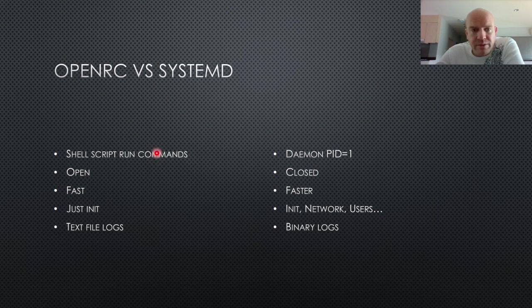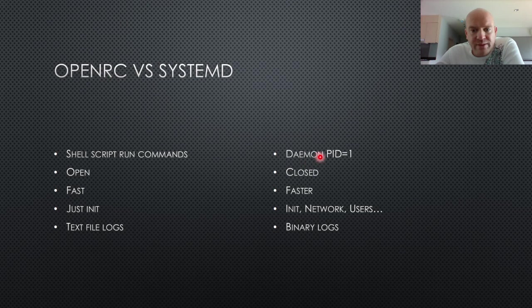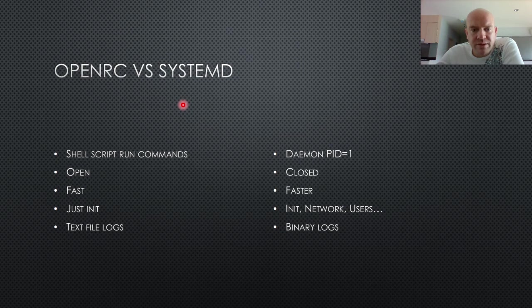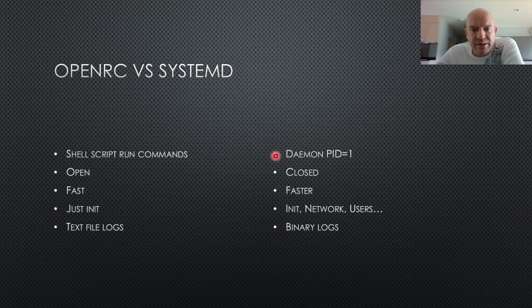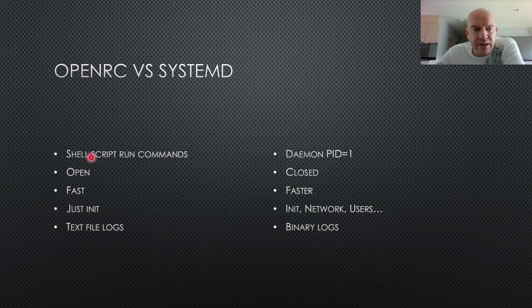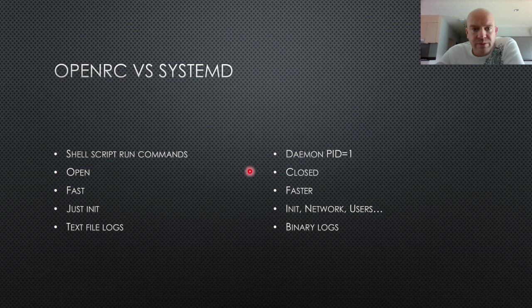Now, OpenRC also has a daemon at ProcessID 1, which is the System5 or SystemV init. But the management is completely different. OpenRC is completely open. You have open source code. You can edit all the run commands yourself. Everything is open and see-through.